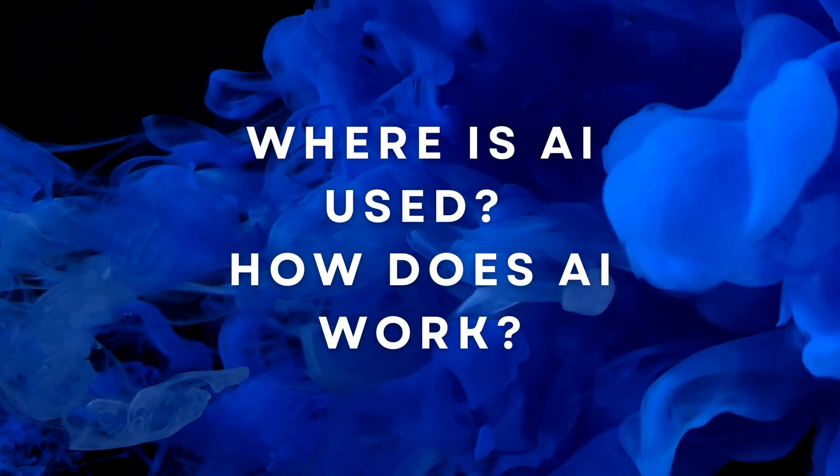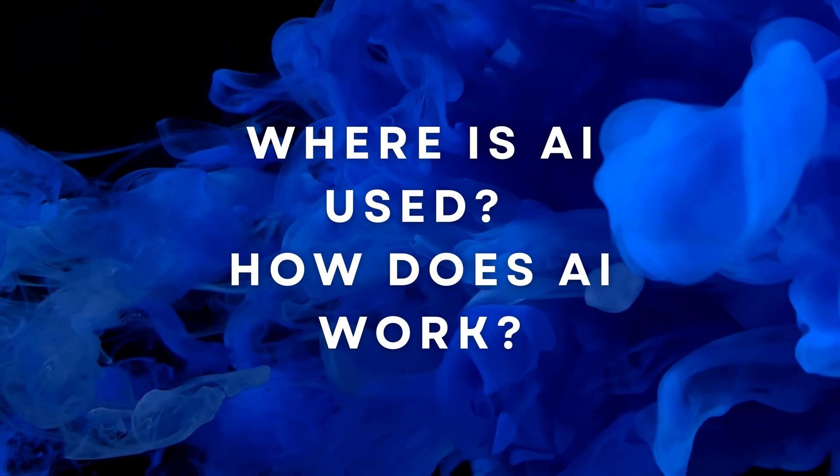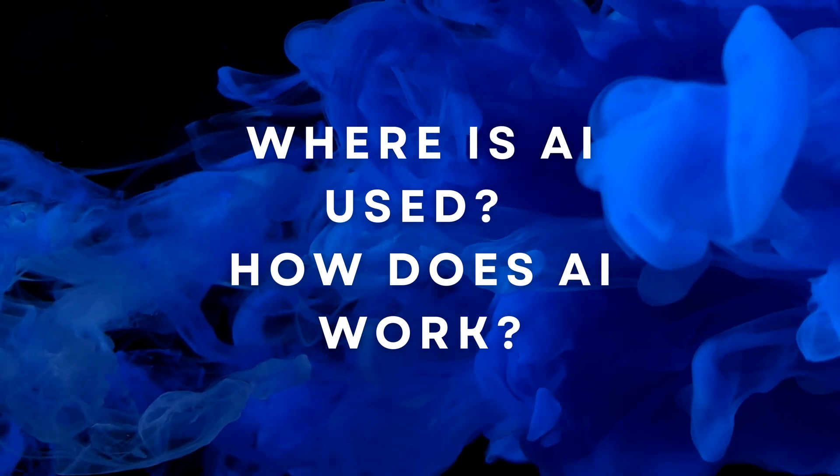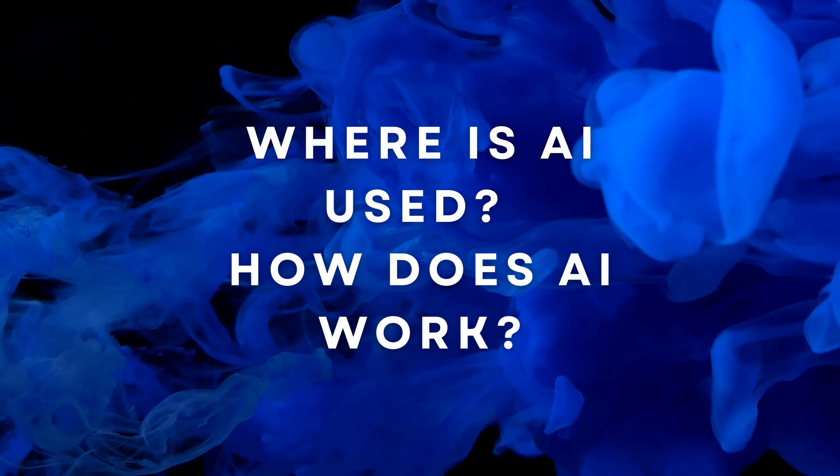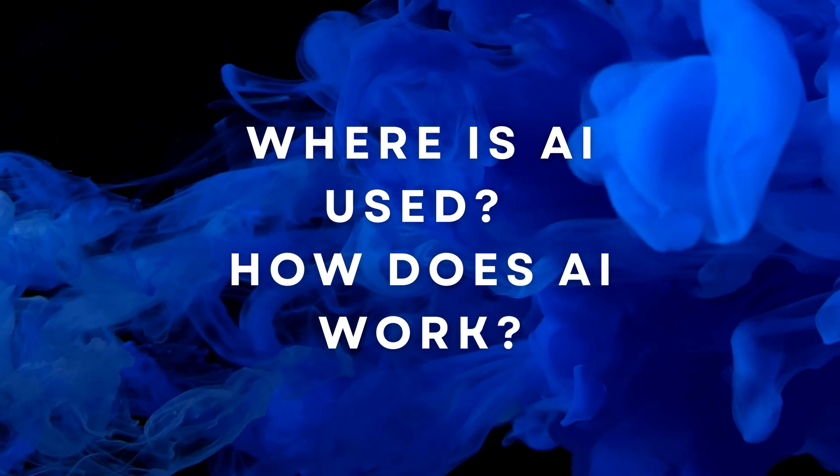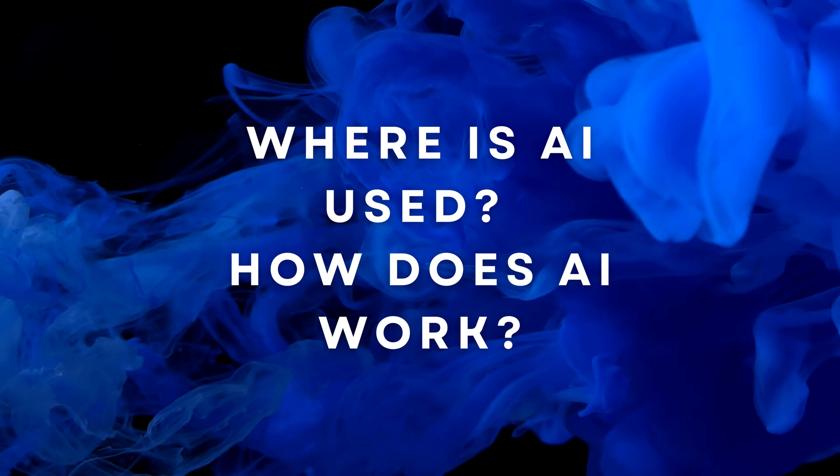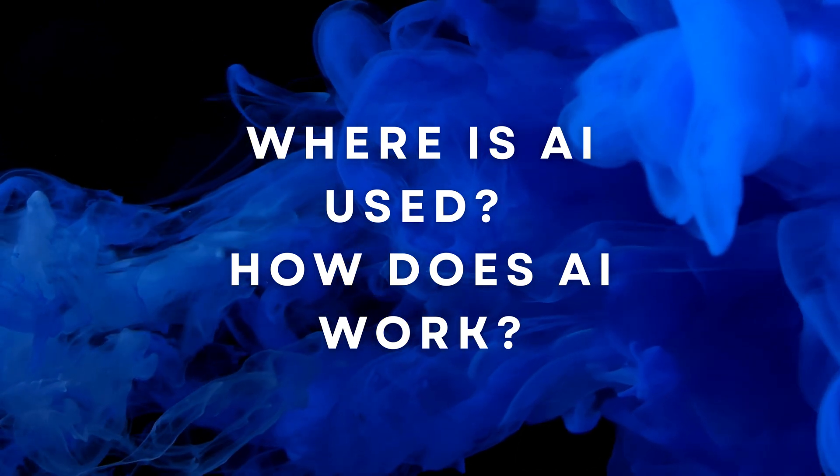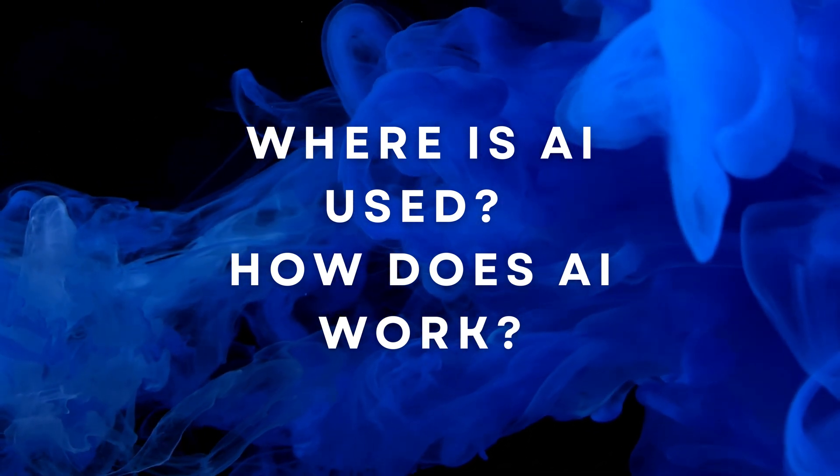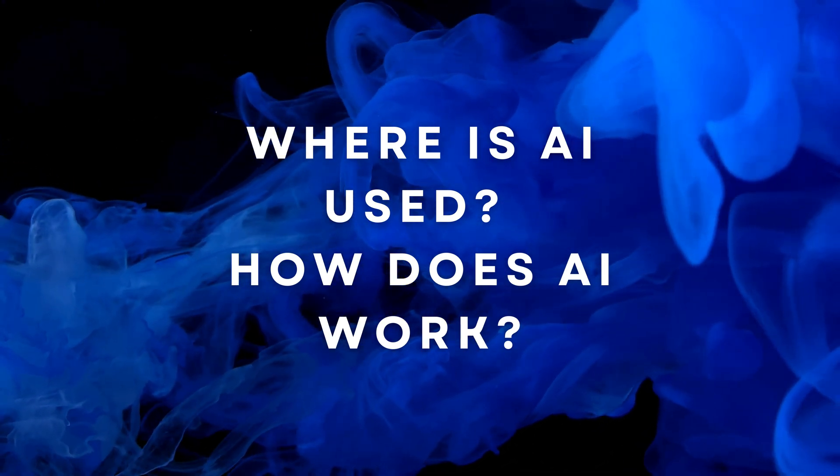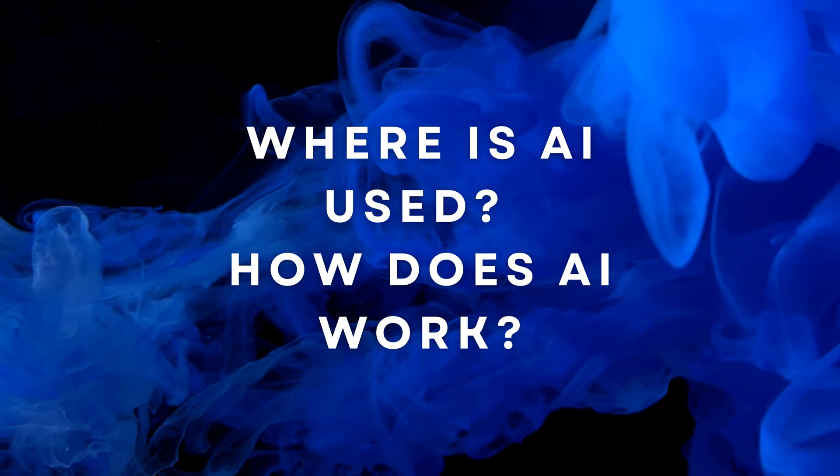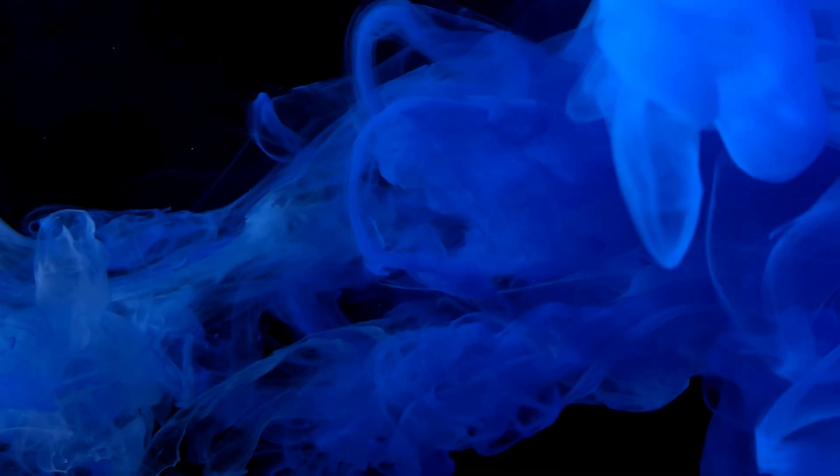In this video, we are going to discuss the most popular technology, which is artificial intelligence or AI. We are going to look at its origin and definition and answer these questions: Where is it used? And how does it work?